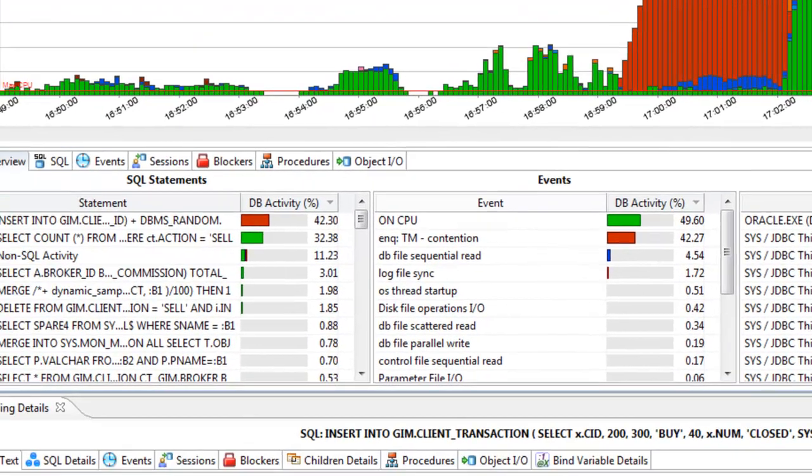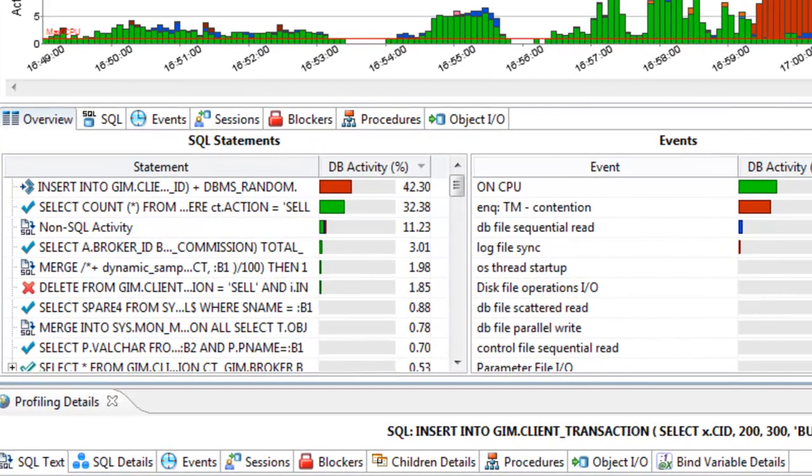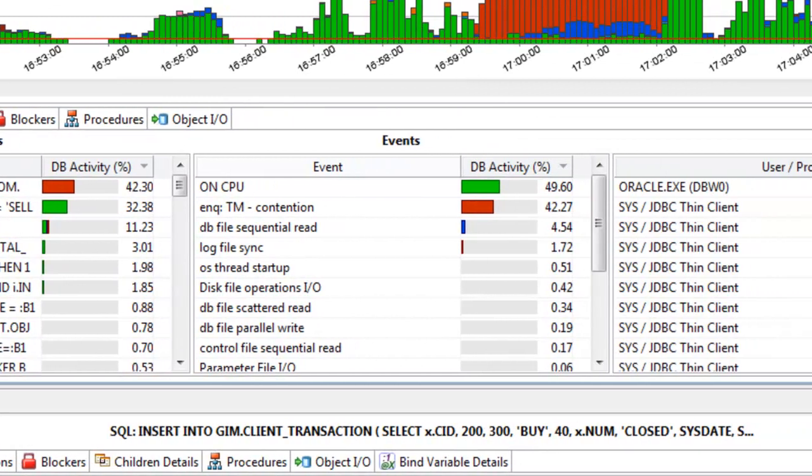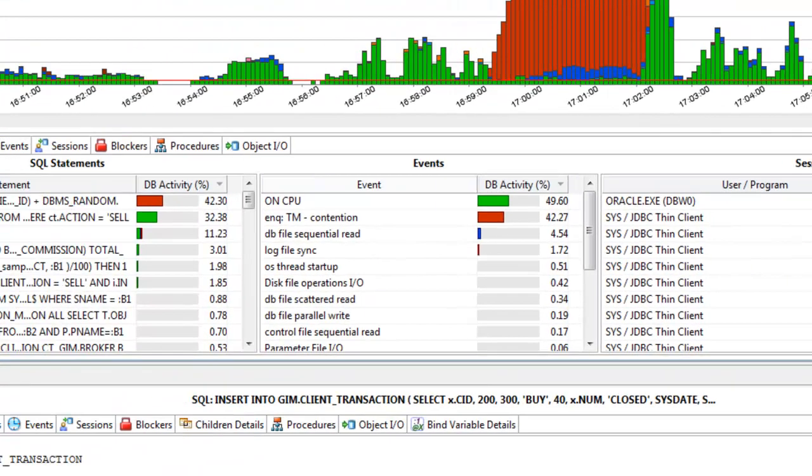The top activity section, located in the middle of the Profiler, displays where the load originates. Quickly view the top SQL statements, top events, and top sessions that were executing or waiting over the length of the profiling session.